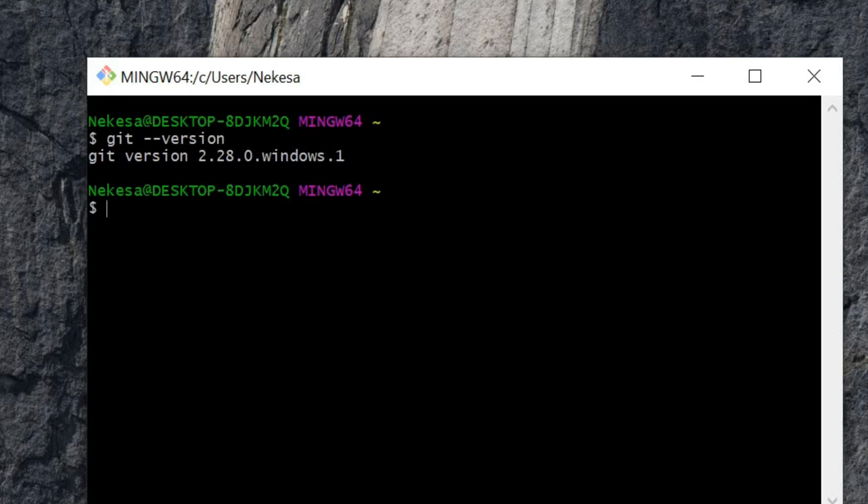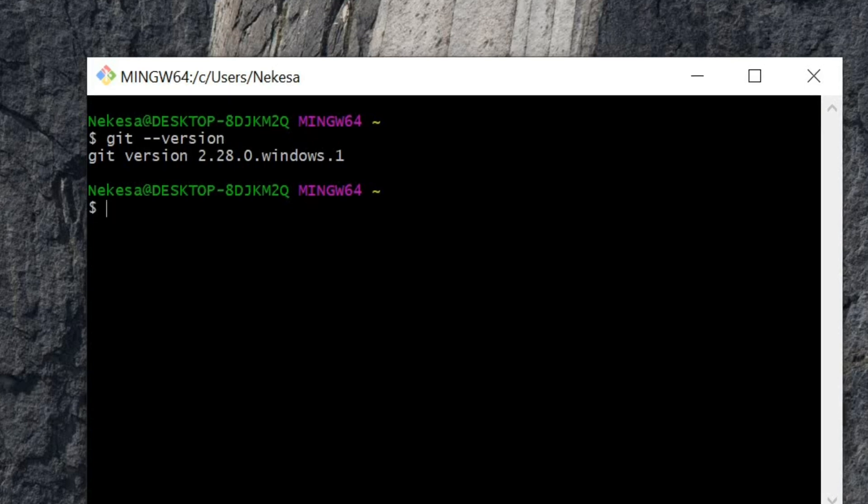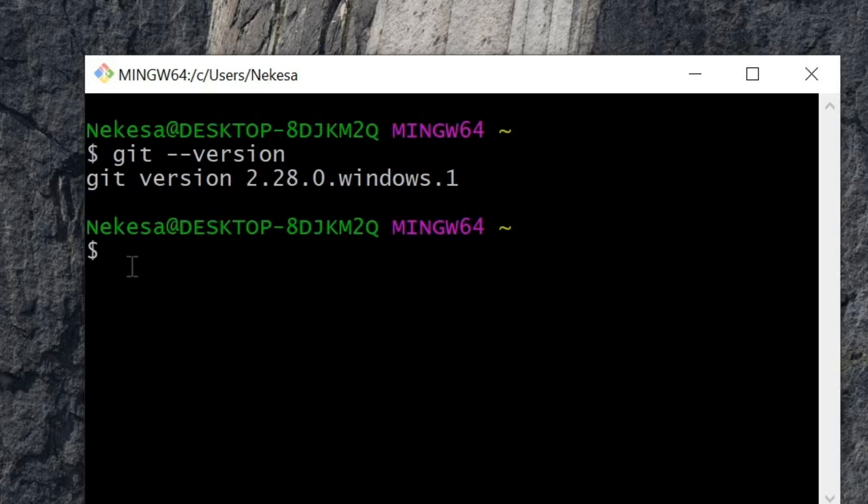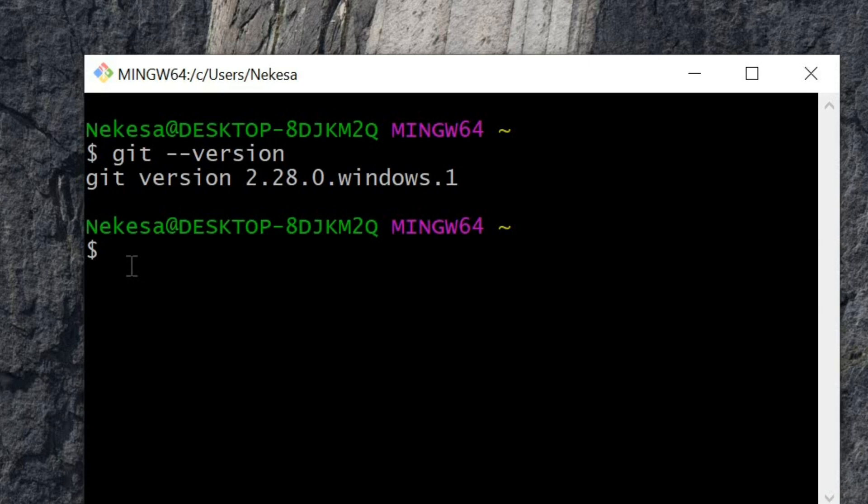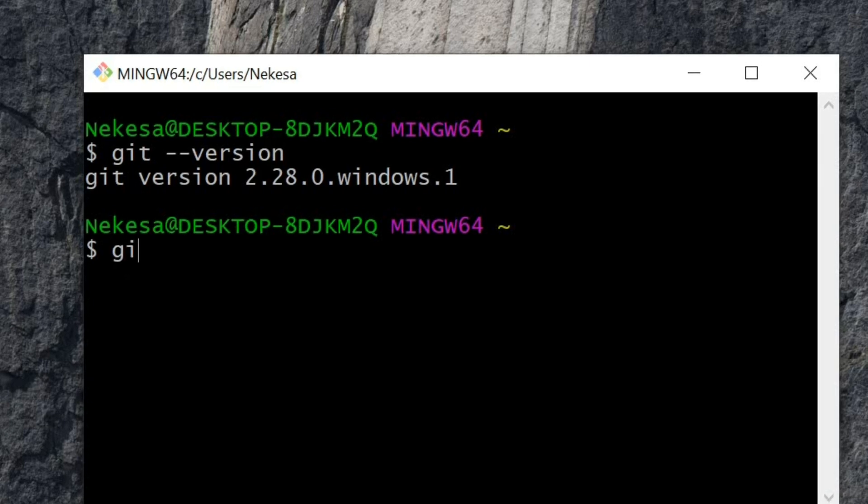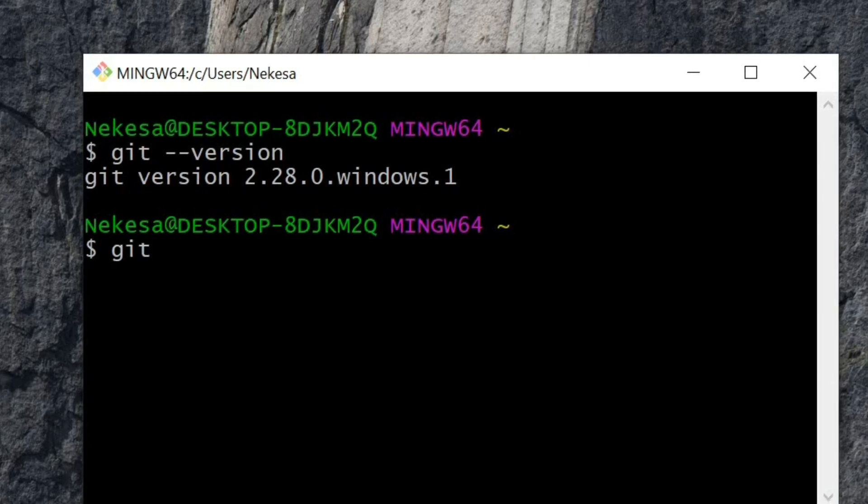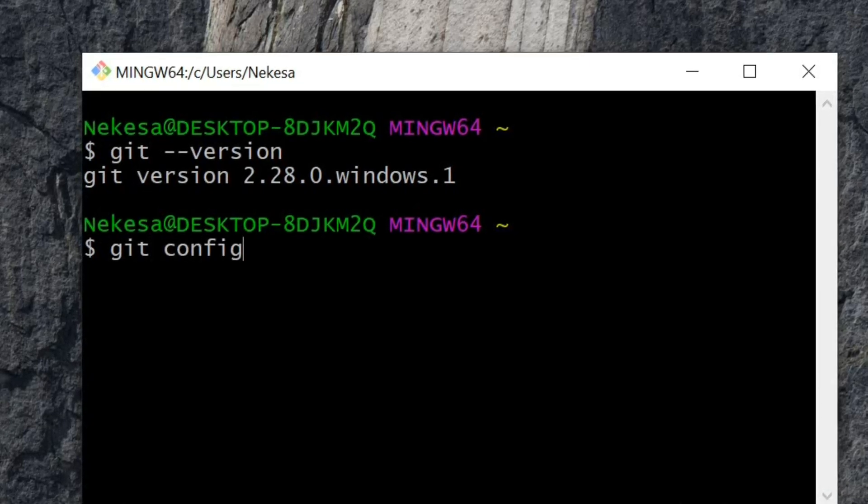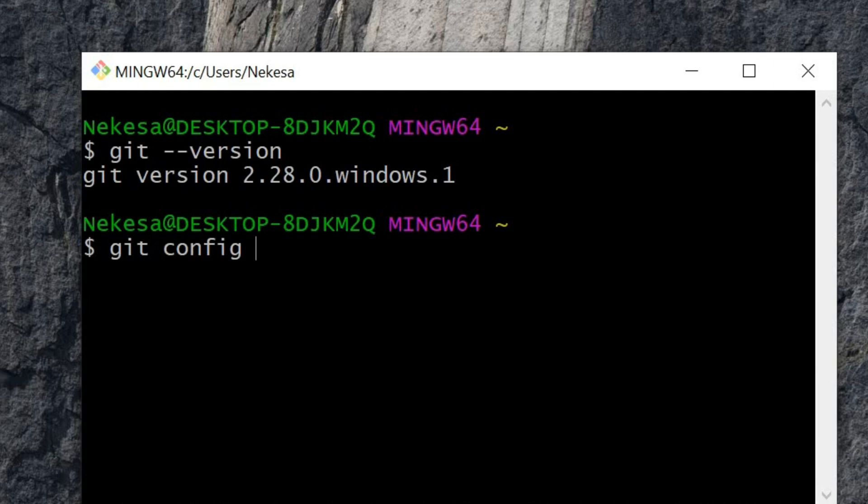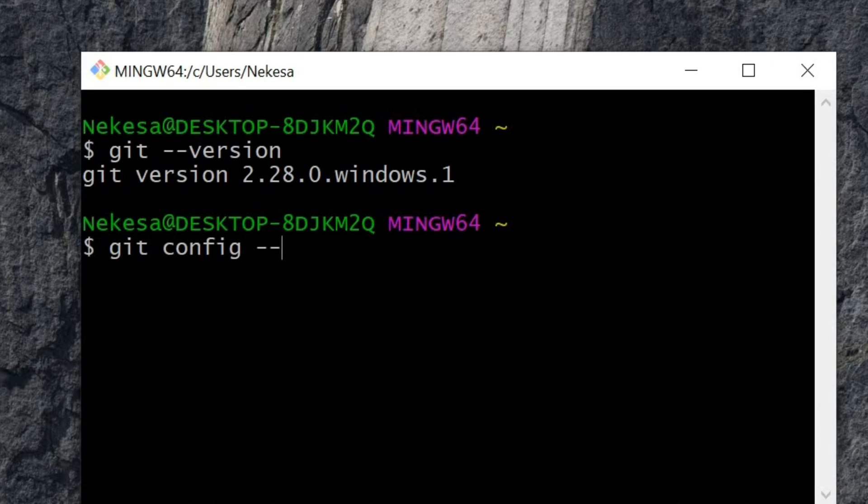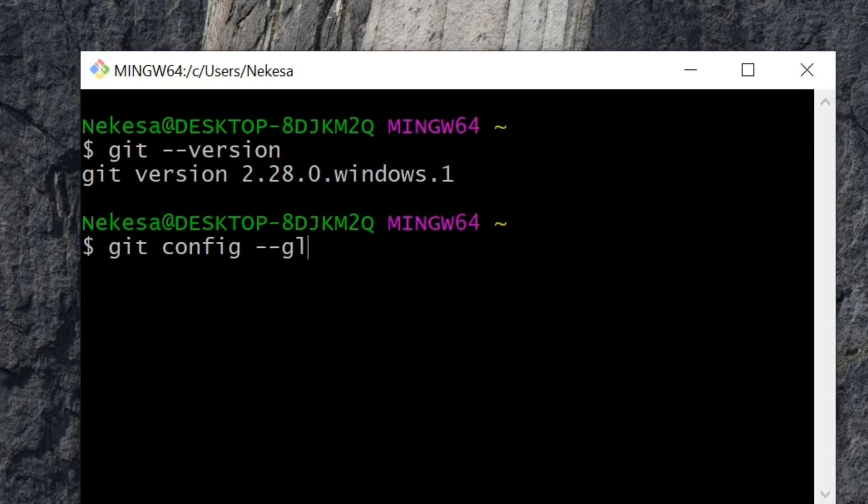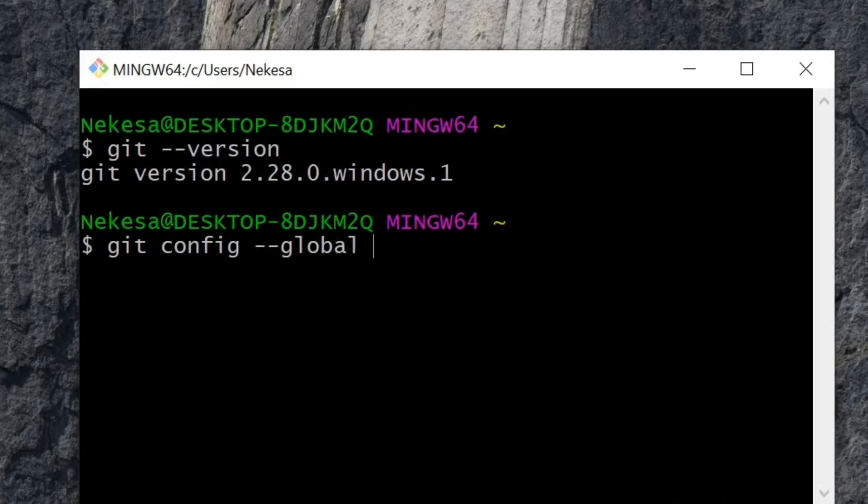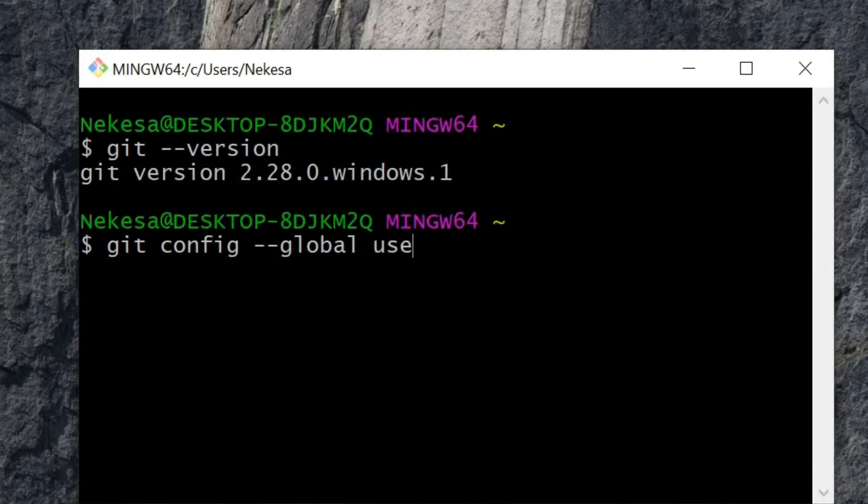The next thing I'm going to do is link my Git to my GitHub account. I'm going to use the git config global user.name command.